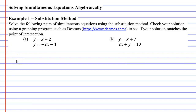In this video we're going to complete example one. We're going to solve pairs of simultaneous equations using the substitution method and check our solution using Desmos. Starting with question A, we have two equations: y equals x plus 2, and our second equation y equals negative 2x minus 1.